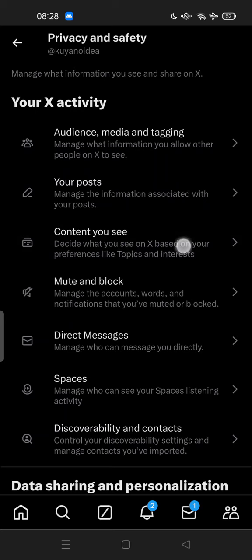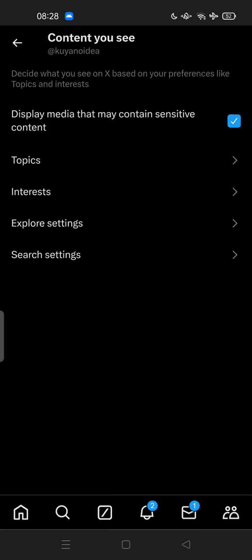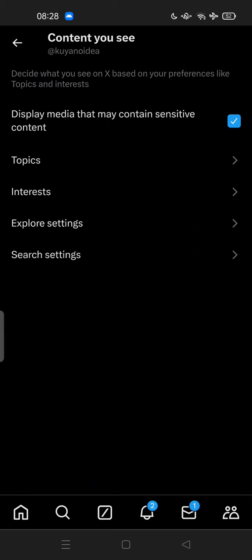This lets you decide what you see on X based on your preferences like topics and interests. You can tap it here. You can try to turn this off, or if you want to see content that may contain sensitive content, you can leave it on.